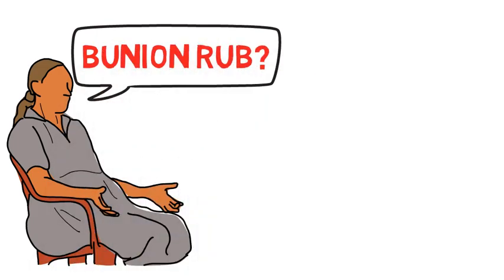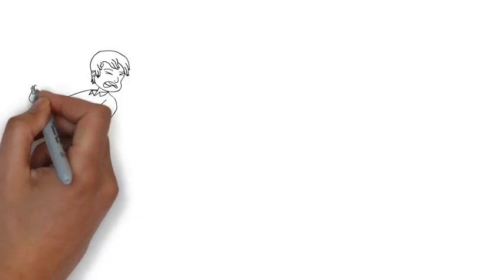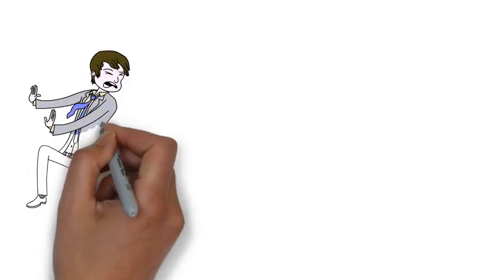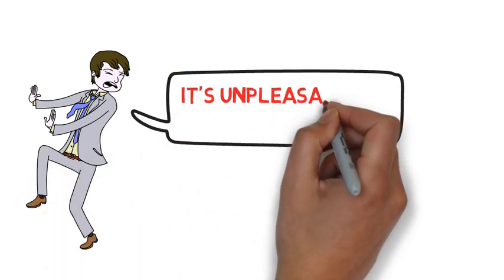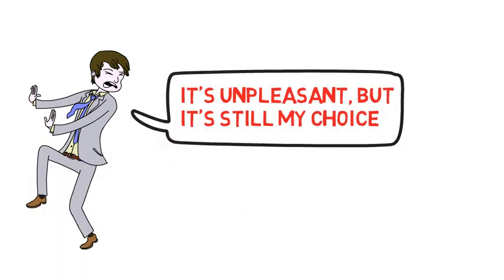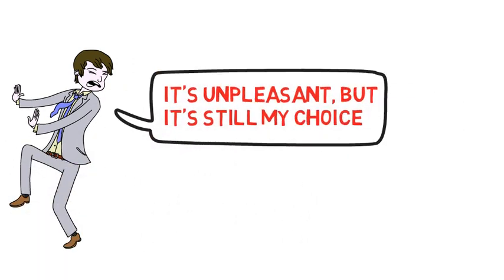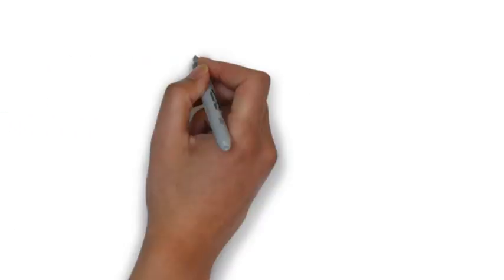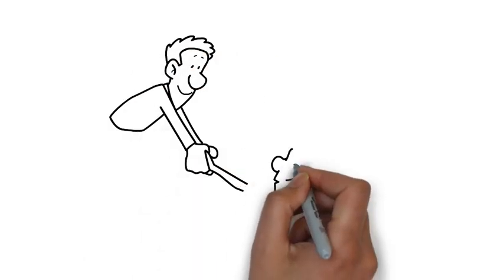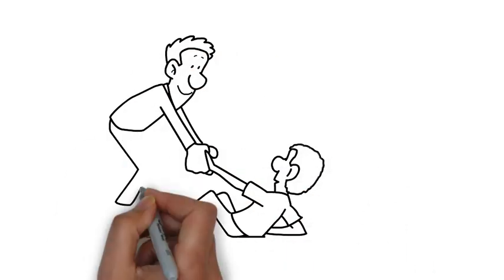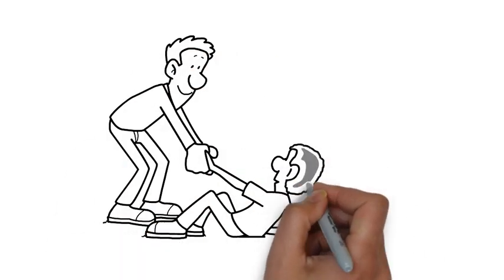In this scenario, say you're choosing to rub your aunt's bunions. You love your aunt and you don't want her to be in pain. Plus, you've noticed your outlook on life is better when you look out for other people.